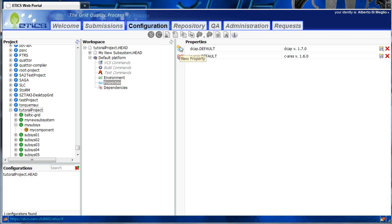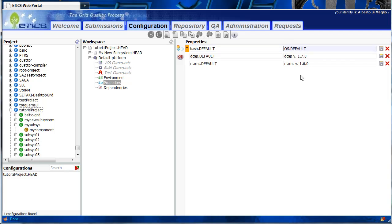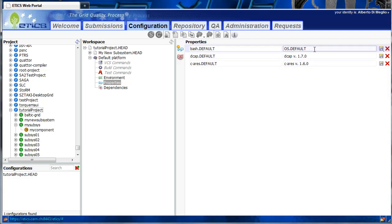In addition, it is also possible to define at the project level default dependencies depending on the operating system. For example, assume that one of our component configurations depends on bash. For bash, we can specify that the default for bash is OSDefault. This means that whatever is the default version of bash in the operating system on which the build or test are executed will be used for setting the dependency, without having to specify a particular version in the ATX configuration.